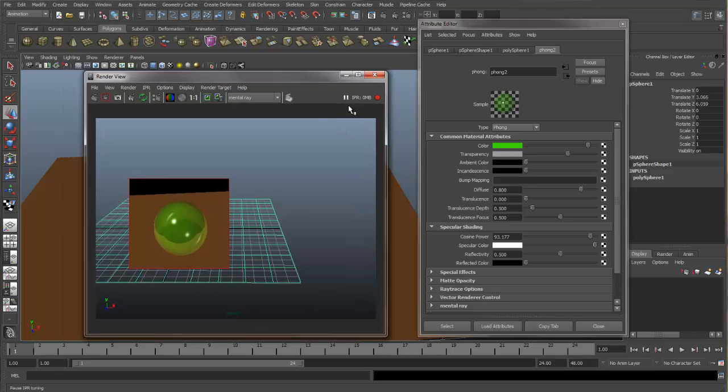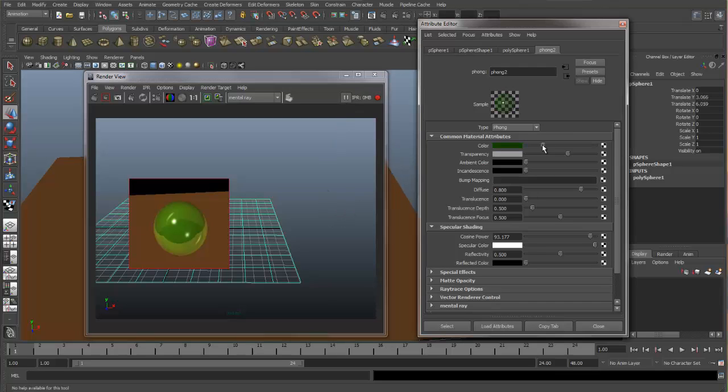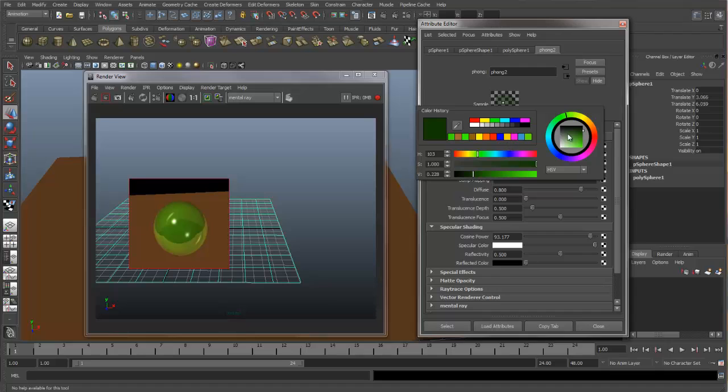We do have some buttons up here that correspond to the IPR. If you need to pause the IPR, you can click the pause button. And now any changes that get made will not be reflected in the IPR until I unpause.